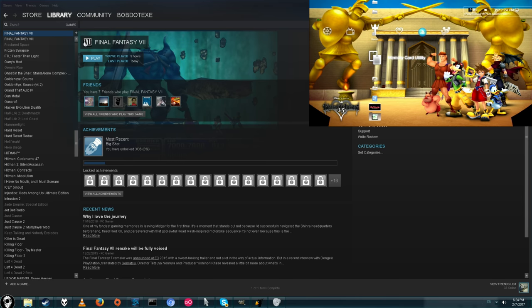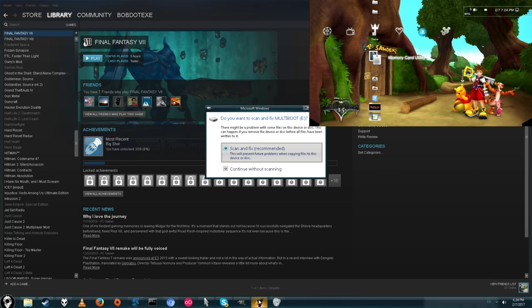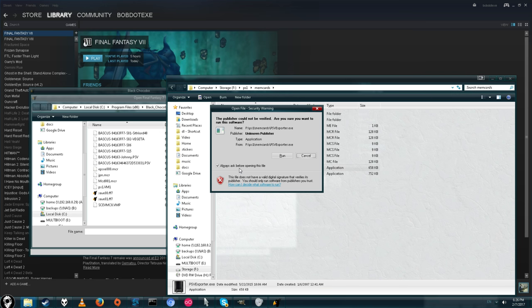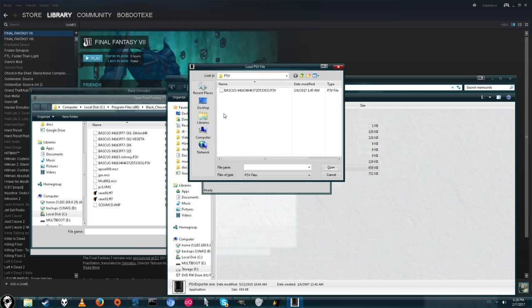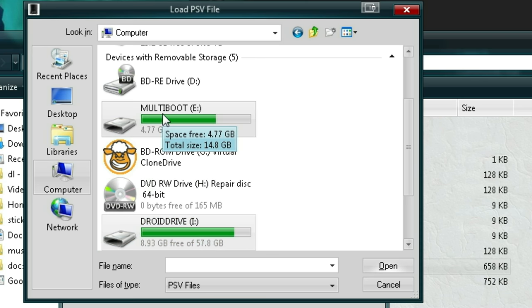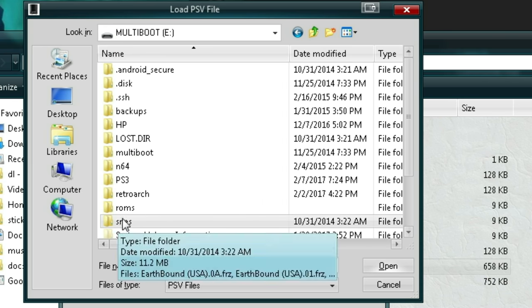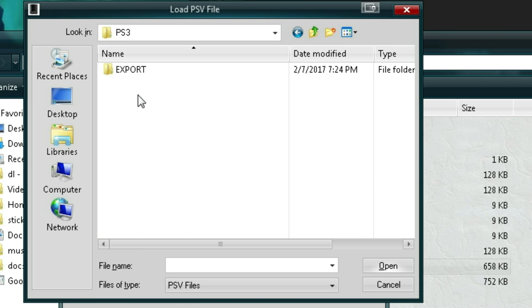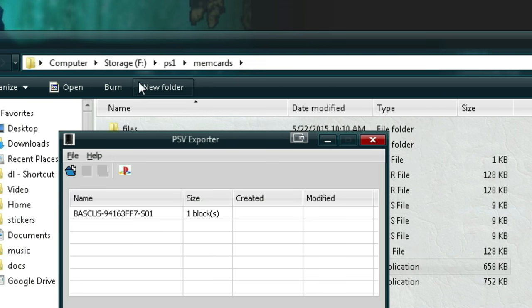Plug it into your PC. We're going to use another program called PSV Exporter. Go ahead and open that up, run it, and now we're going to open up our PSV file. So you just go to your USB drive that we just pulled out of our PS3, go to PS3, export, PSV, and here's our file.